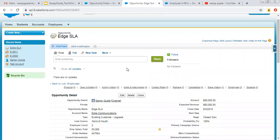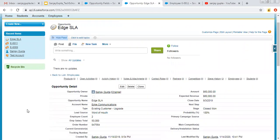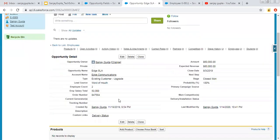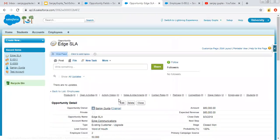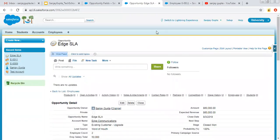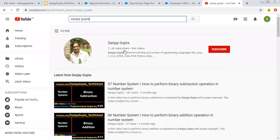This is how you can have roll-up summary fields on the parent side or parent record. I hope you understood how to implement roll-up summary fields in Salesforce. If you want to watch more Salesforce related videos, you can search me on YouTube by my name. Thank you for watching this video.